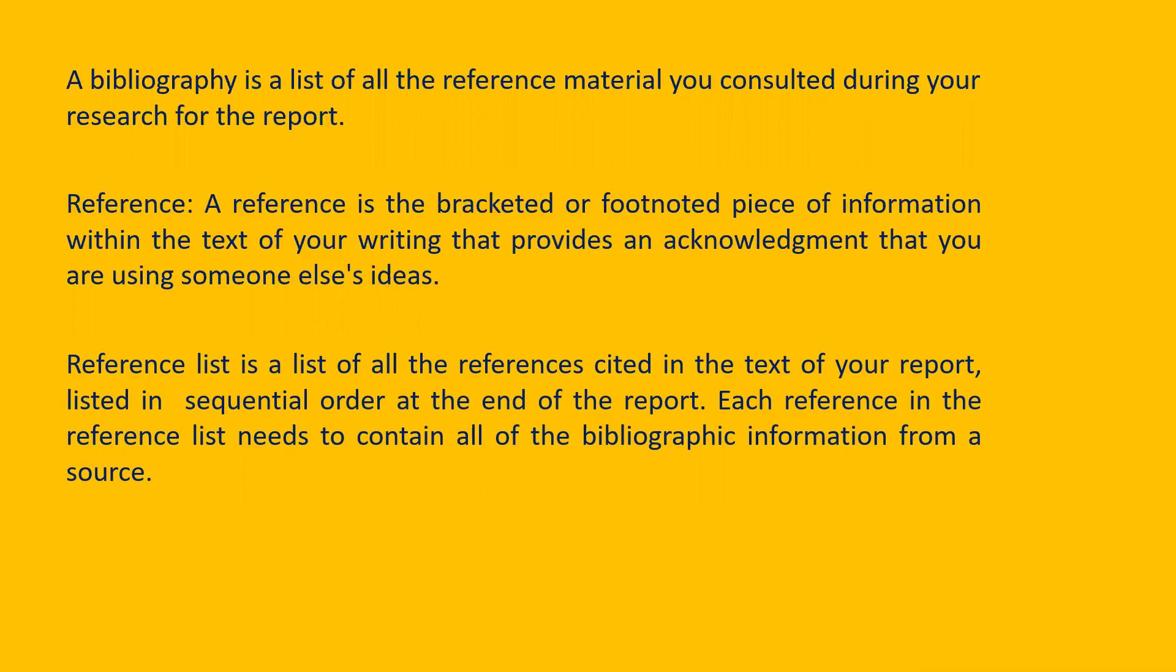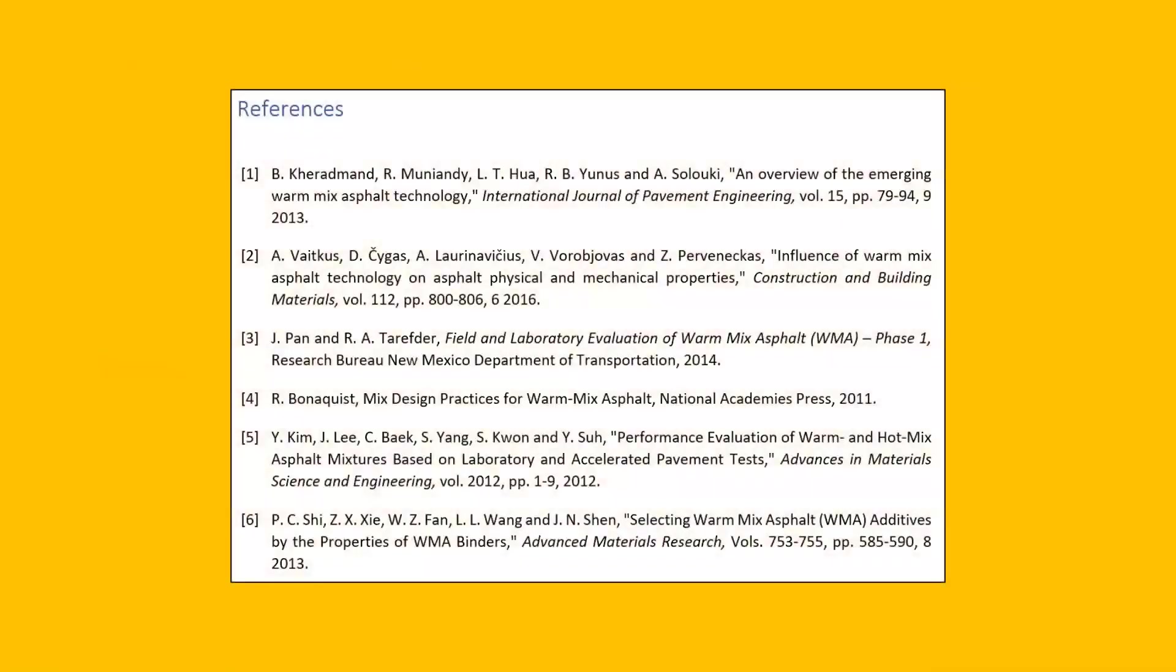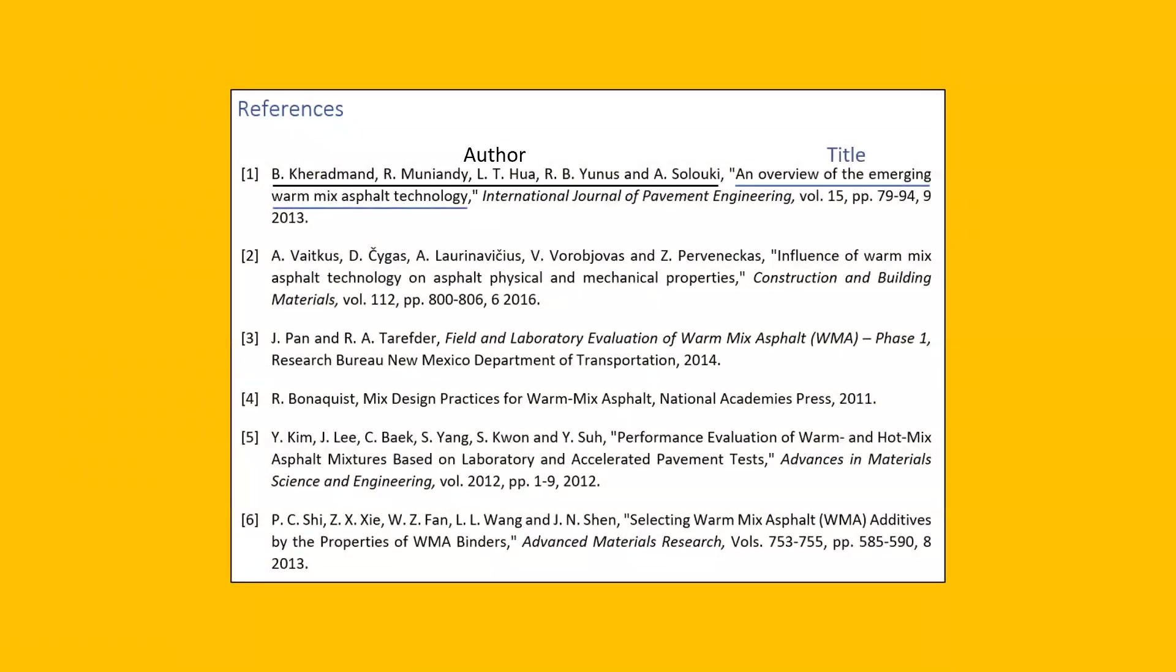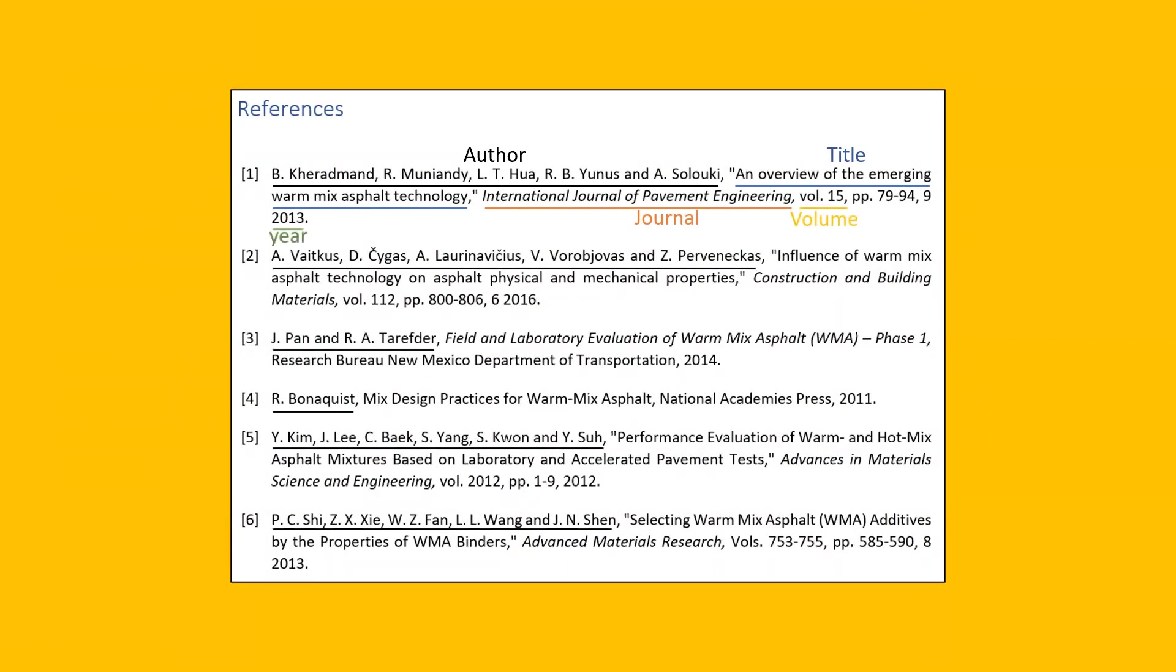So let us go to the sequence in which I have mentioned all my references for a project report. And this sequence may change according to the university criteria, journal criteria or simply by your guide. First comes the name of the author. Then comes the title. Then next is your journal and your volume. And the last is year.